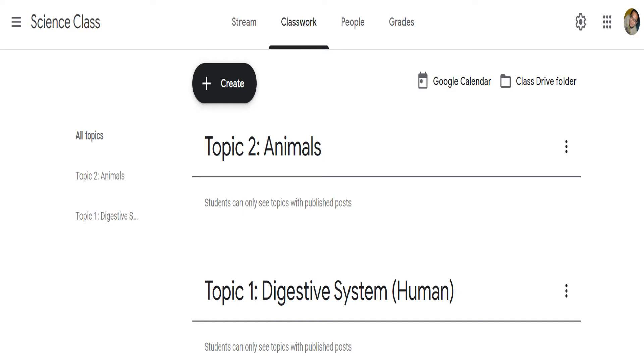However, you can sort the topics according to your preference. For instance, I need topic 1 to be at the top, followed by topic 2.